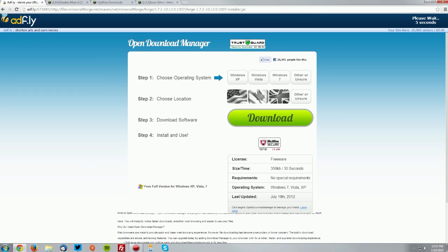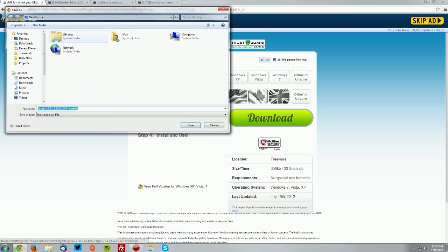This will bring you to an Adfly page. Wait five seconds for the skip ad button to appear in the top right and click skip ad.